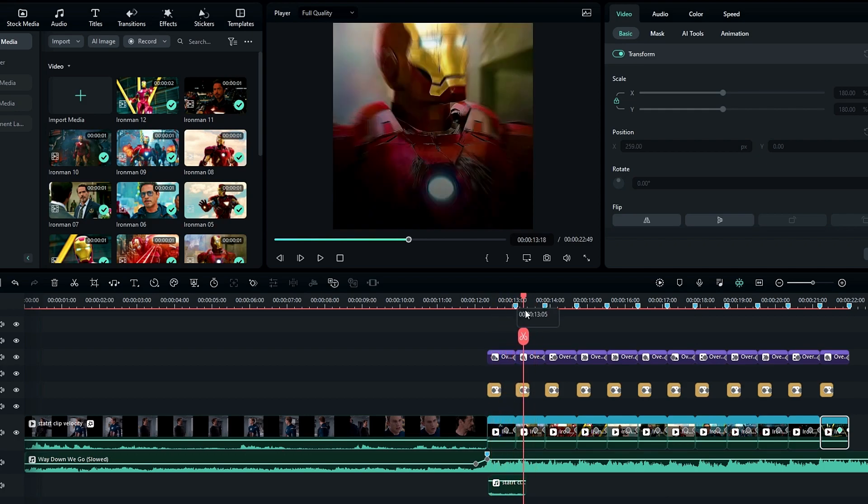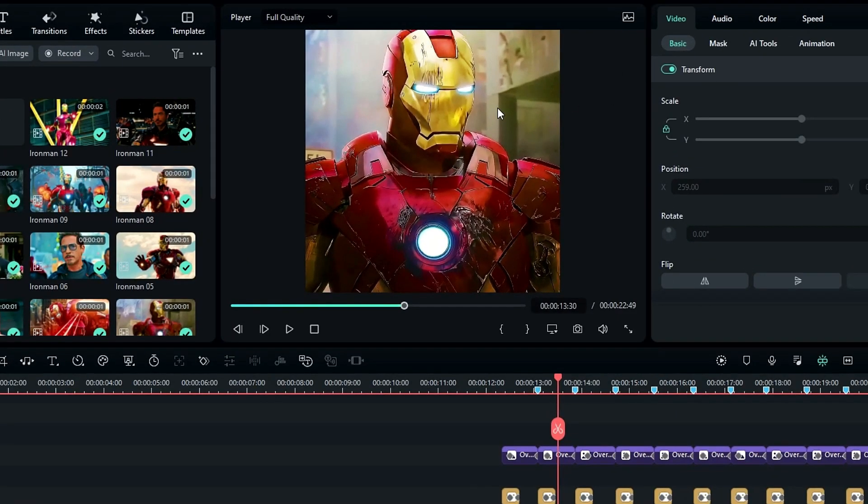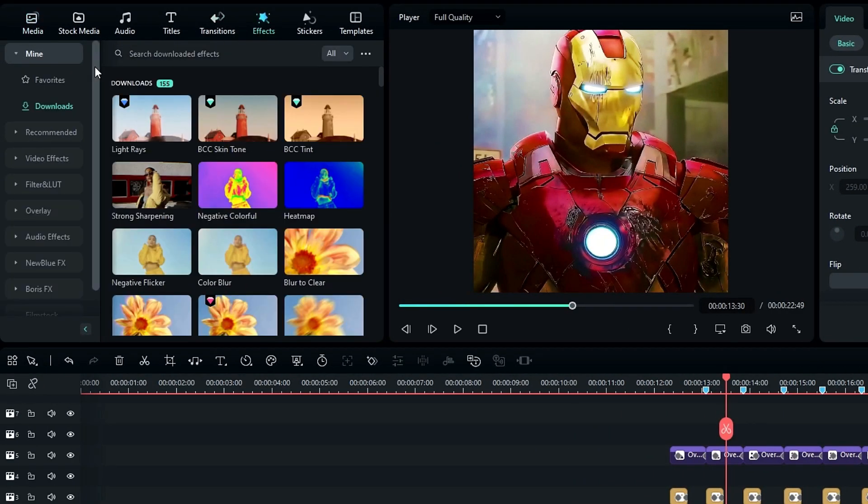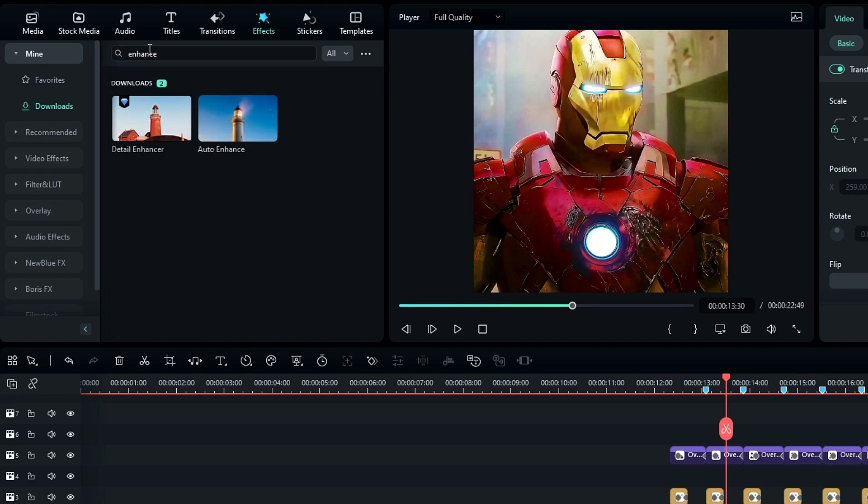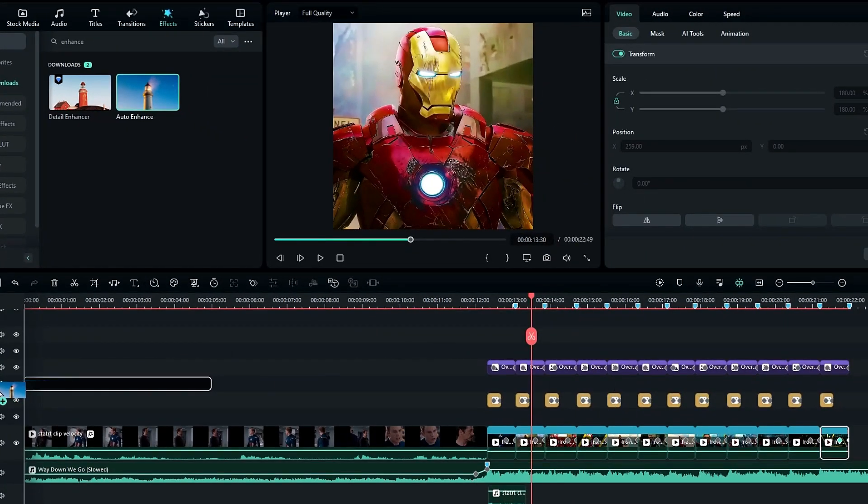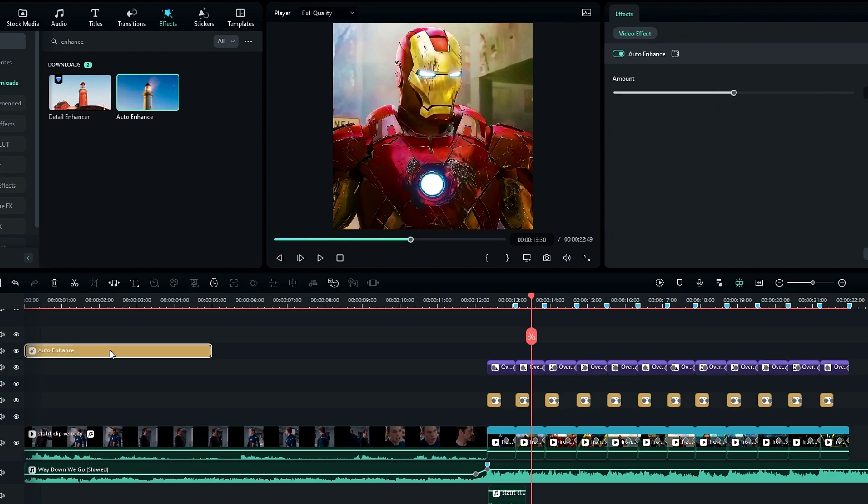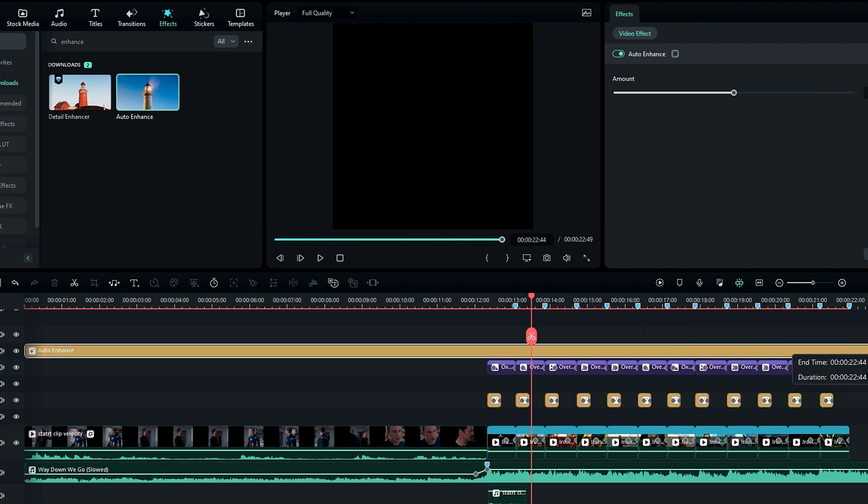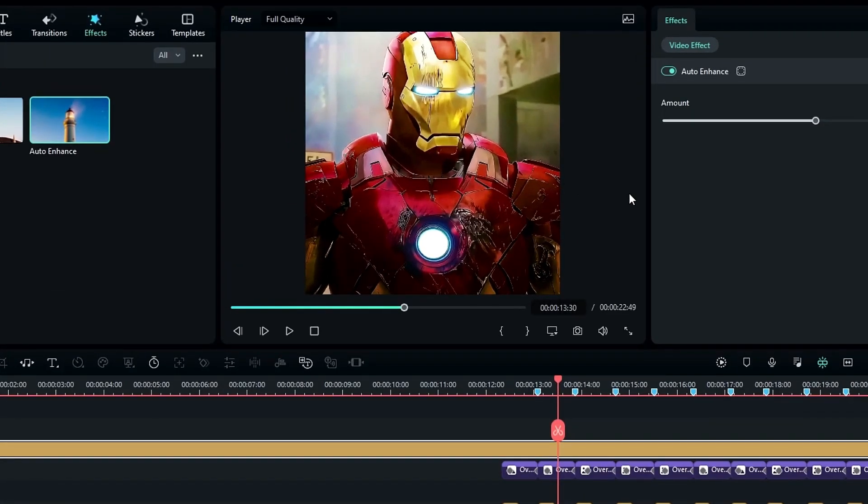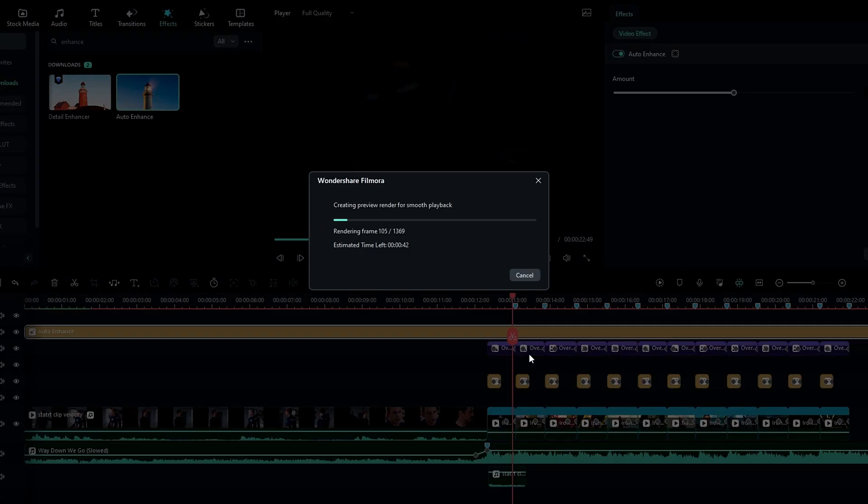Finally, I like to increase the quality of this edit. For that, go to the effects tab and search enhance, then select this auto enhance effect and add it to the timeline like this. You can adjust the enhance amount you like. So guys, our smooth transition edit is done, here's the result.